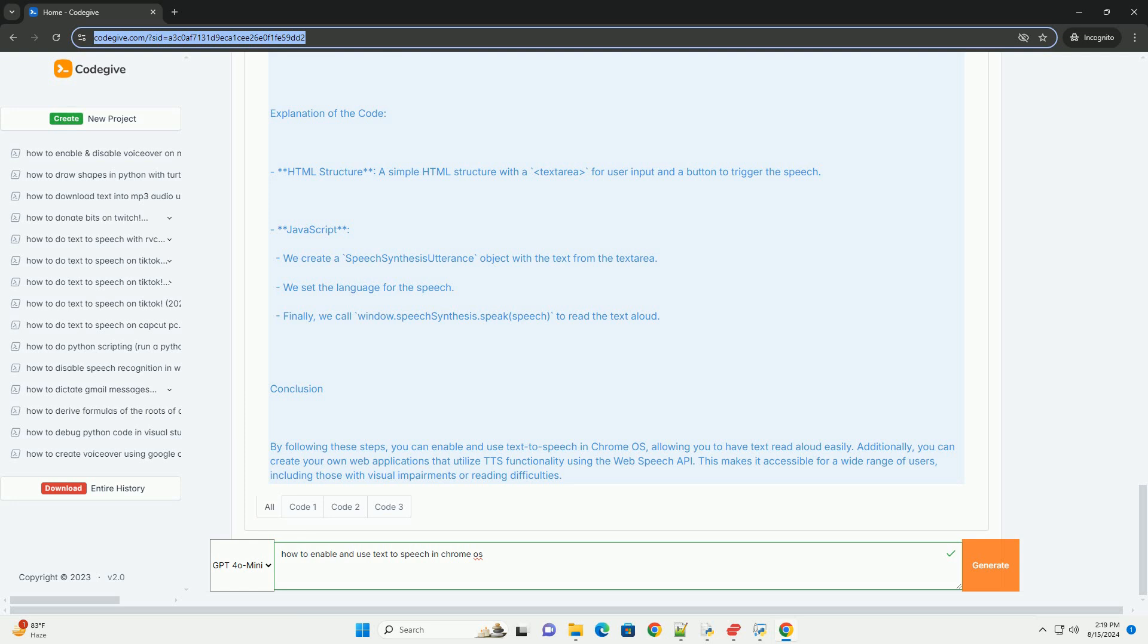Conclusion. By following these steps, you can enable and use text-to-speech in Chrome OS, allowing you to have text read aloud easily. Additionally, you can create your own web applications that utilize TTS functionality using the web speech API. This makes it accessible for a wide range of users, including those with visual impairments or reading difficulties.